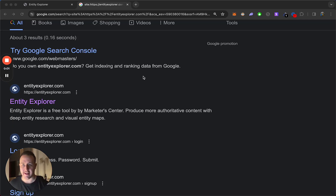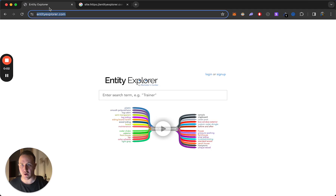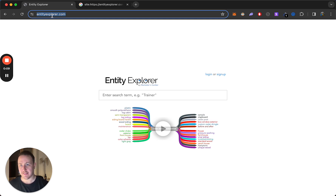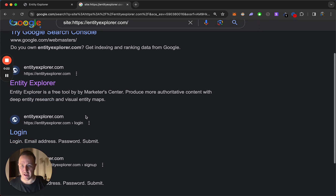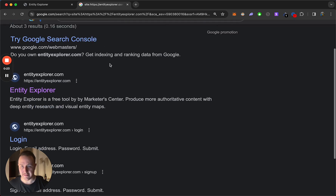Hey guys, what's going on? It's Alex. And in today's video, I want to show you this really awesome keyword tool I just discovered. It's called Entity Explorer — EntityExplorer.com — a free tool by Marketer Center for creating authoritative content with deep entity research and visual entity maps.